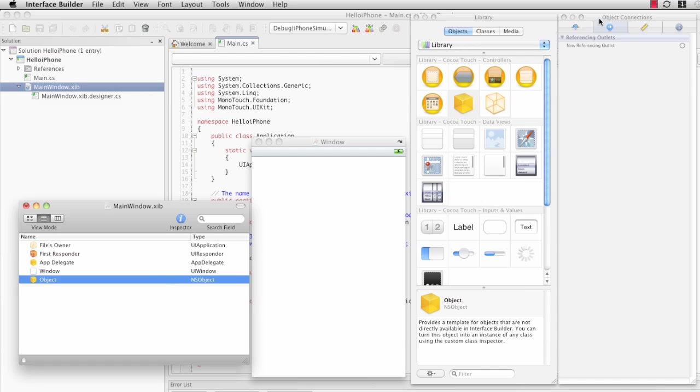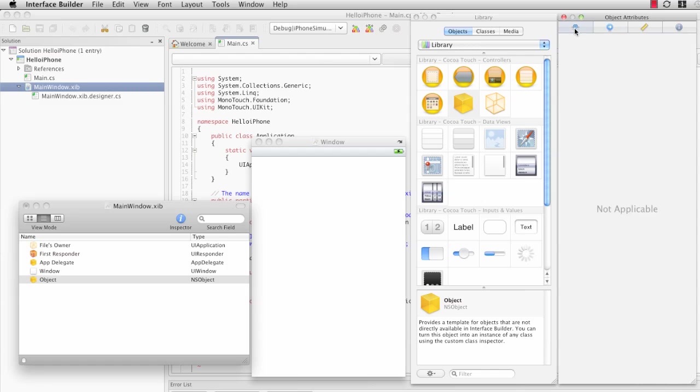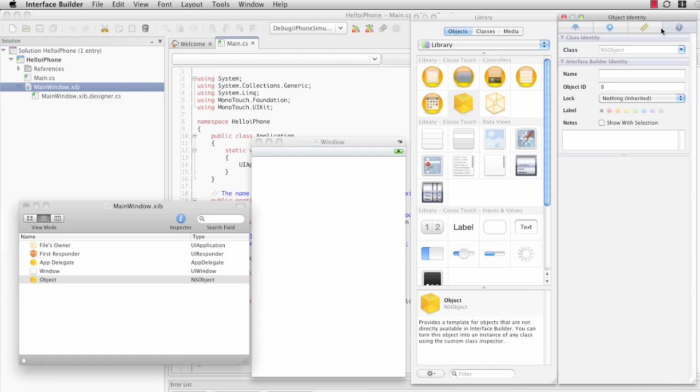If you come over to the fourth window that's open, this is the Inspector. And if we click on the Identity, we can give this a name. And if we called this SecondAppDelegate, this wouldn't be very useful. But you can see what happens in the Dock window.